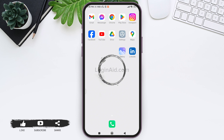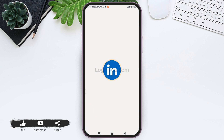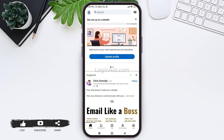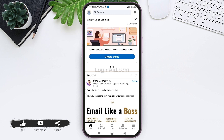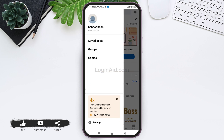So for this, you need to first open your LinkedIn application on your mobile phone. Make sure that you are logged into your LinkedIn account. You'll be taken to your home screen. Now tap on your profile present on the top right corner, then tap on settings present on the bottom left.